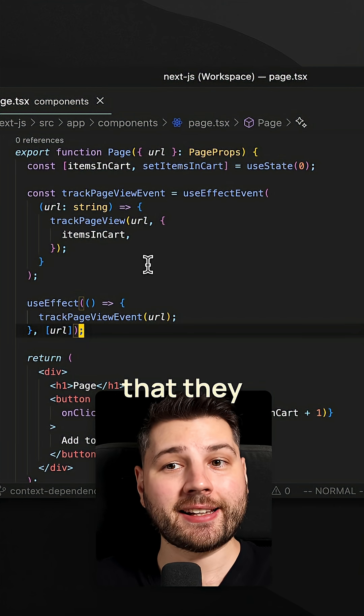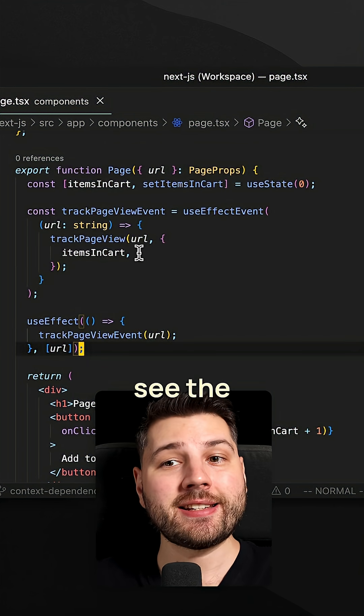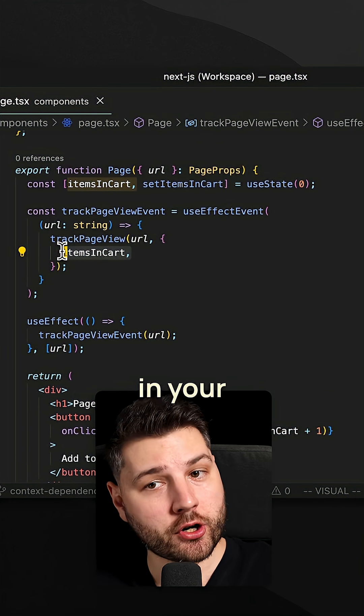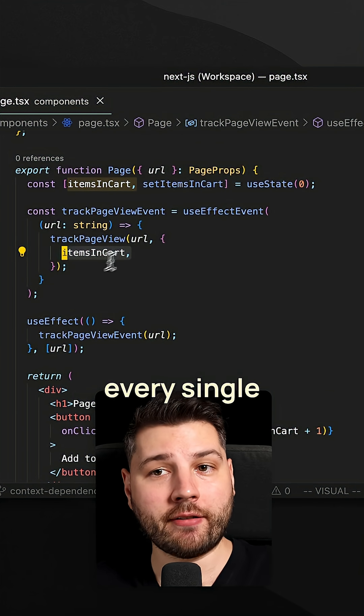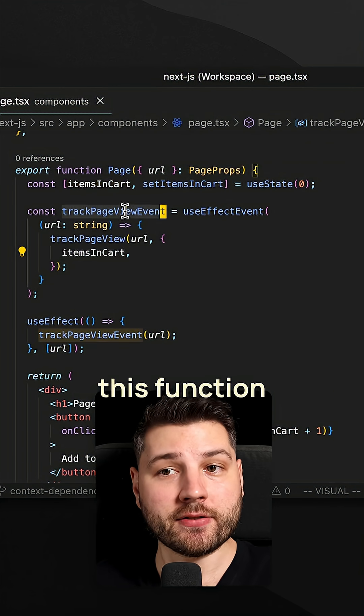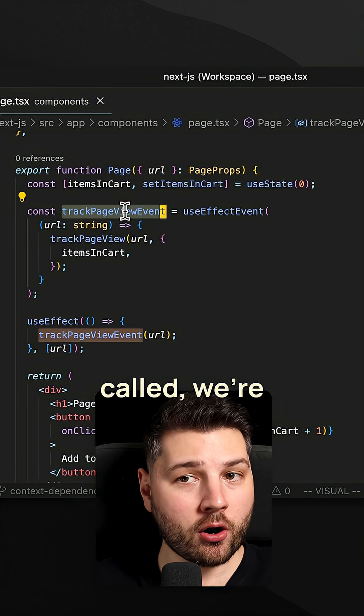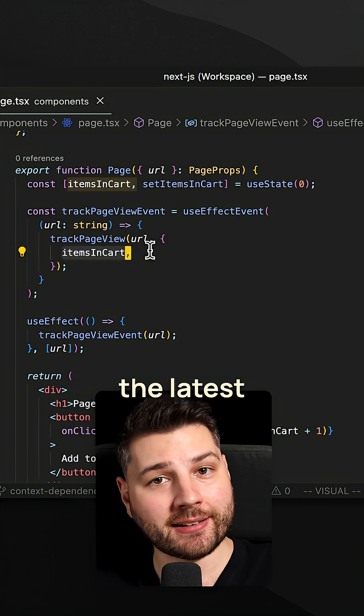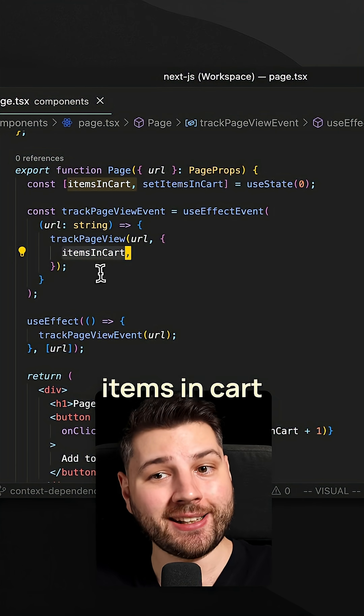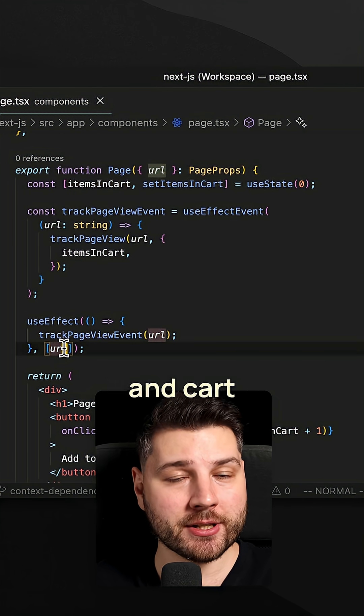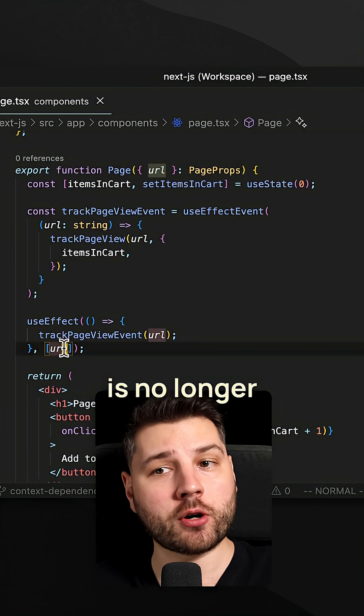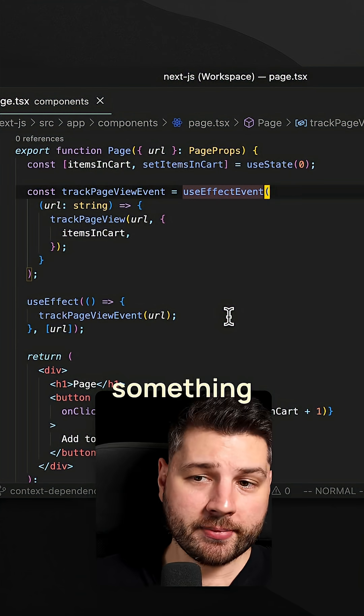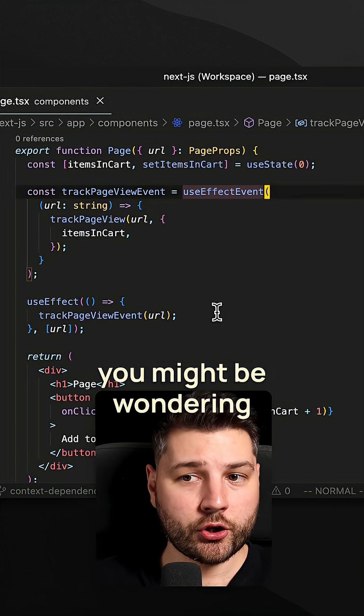And another cool thing is that they can actually see the latest value of things in your components. So every single time that this function here gets called, we're always going to get the latest items in cart even if items in cart is no longer part of the dependency array. Now here's something very important.